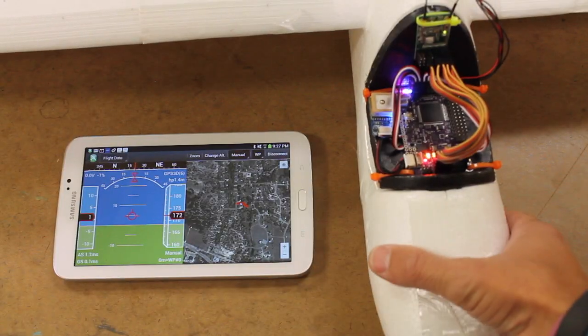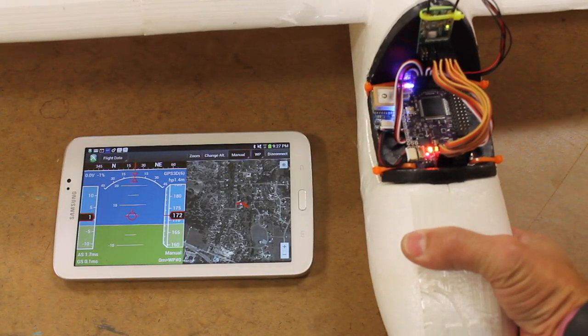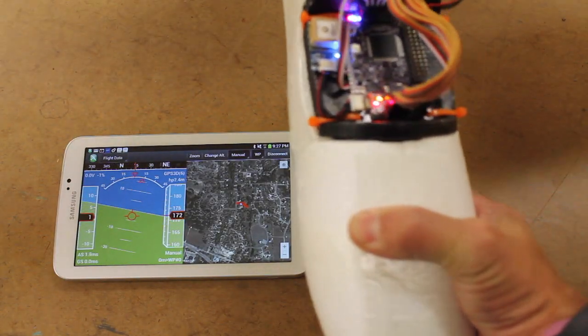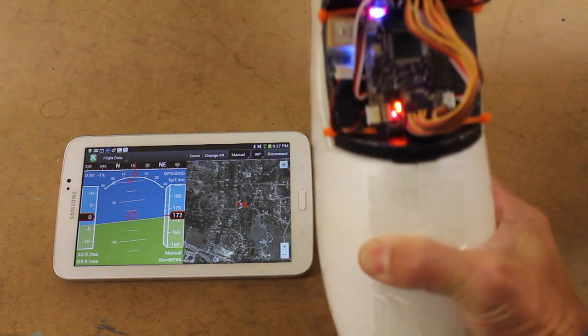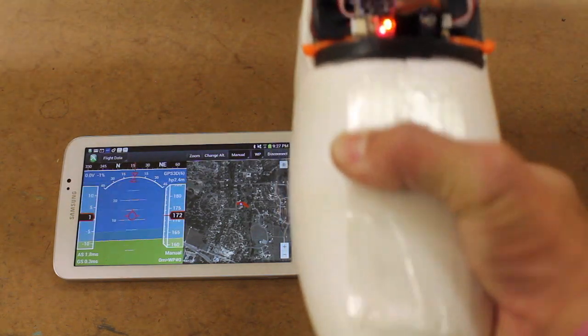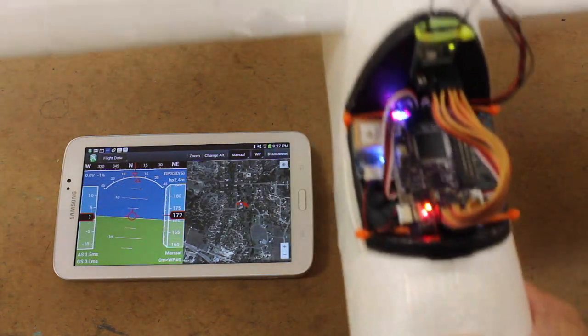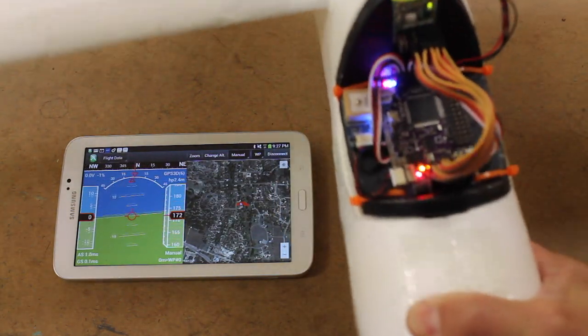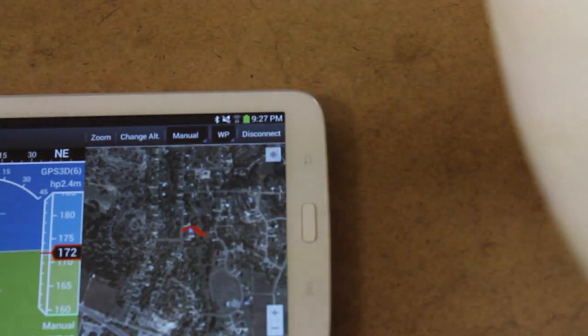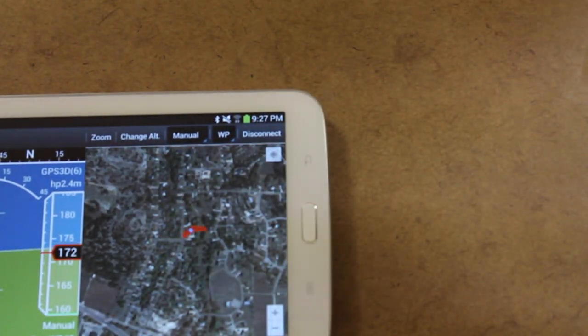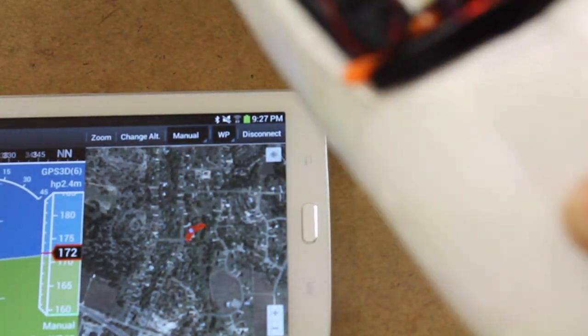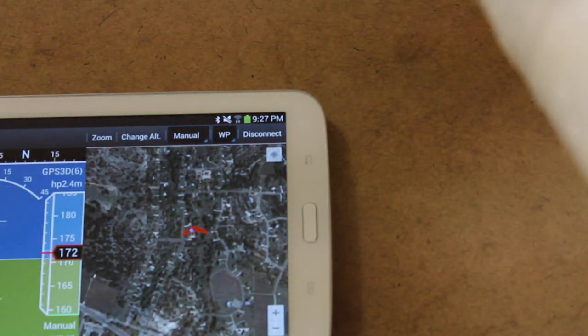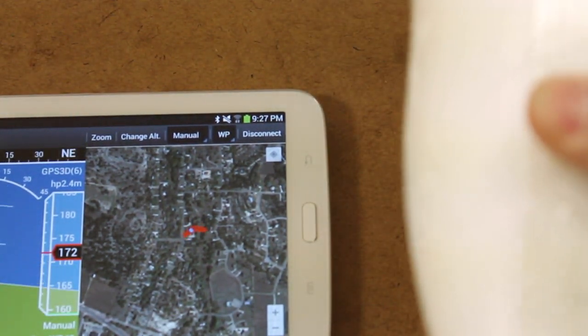Now let's just take a look as I roll this plane around and I pitch it. You can see that the Droid Planner app updates nicely. I'll show you if I change the actual orientation. As I turn the plane, you see the update on the map.